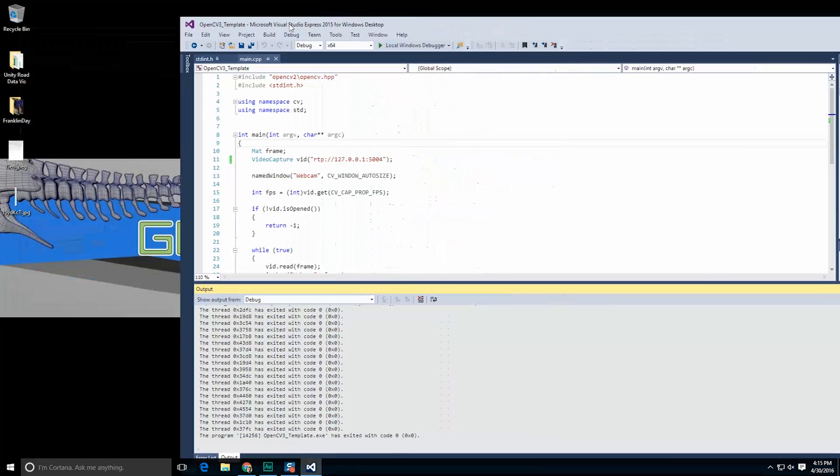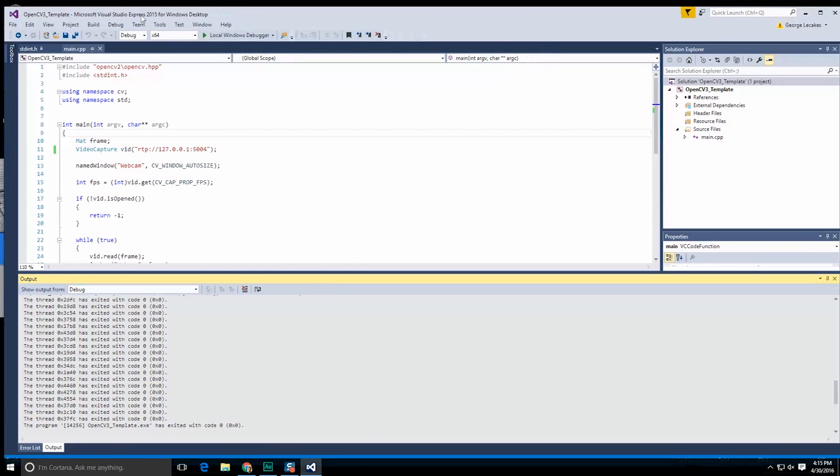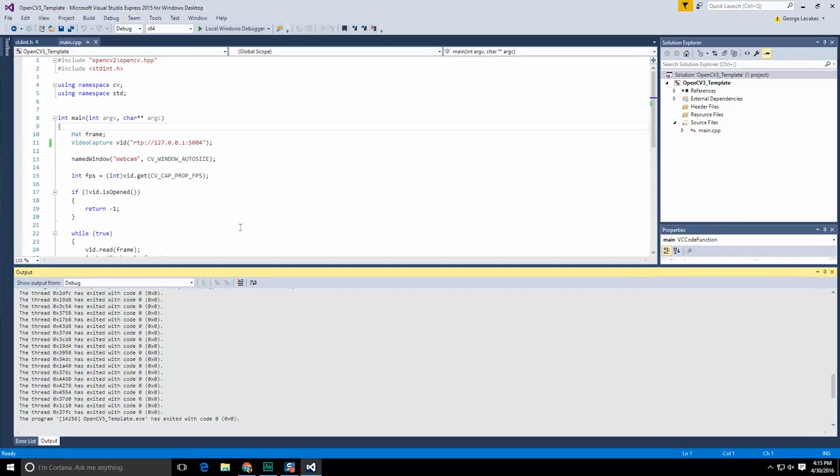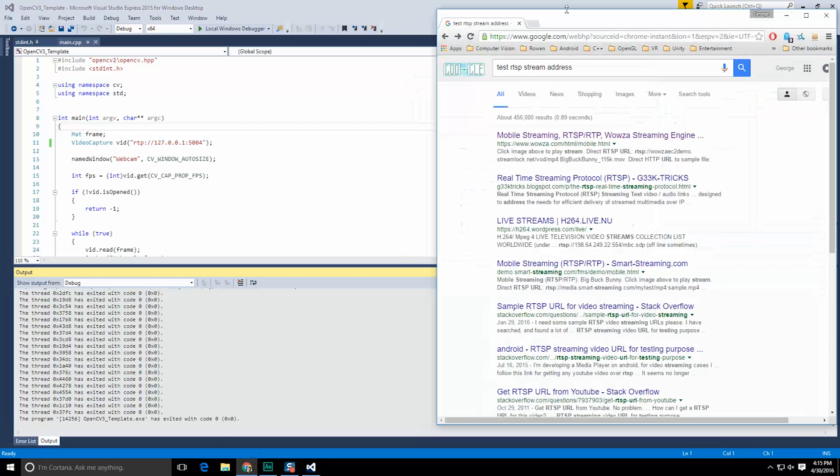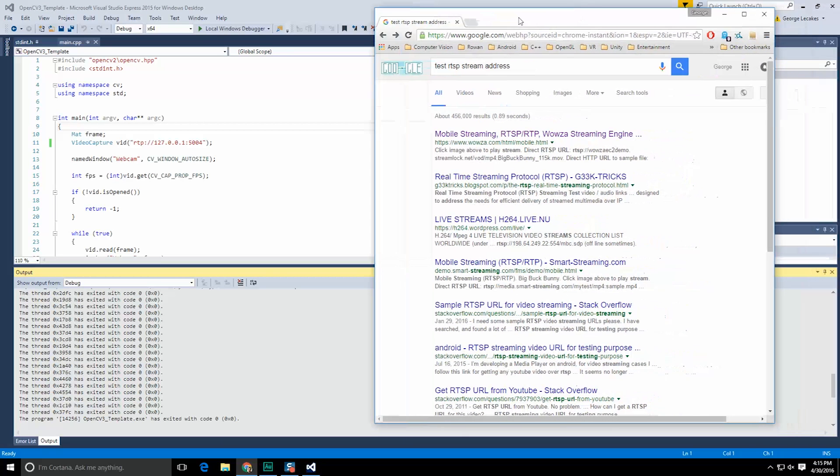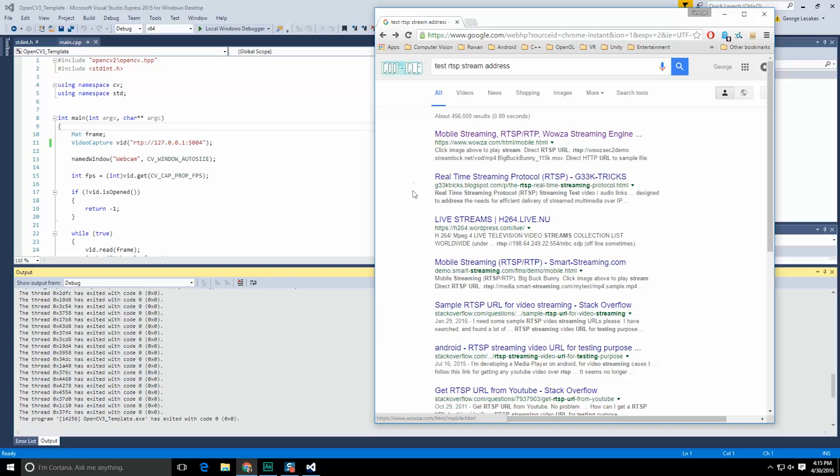Now you may also be having that problem which is why I'm going to recommend the second method of testing to bring in streaming data. And that is simply to go to Google or your favorite search engine and just type in test RTSP or RTP stream address. All you're going to be doing here is looking for a website that offers streaming of information and provides you with that address.